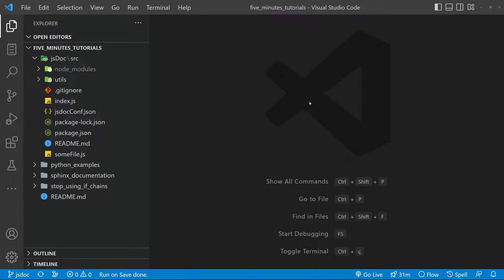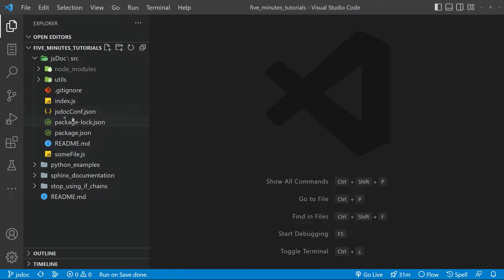Hello and welcome to another tutorial. Today we are going to learn how to generate documentation for JavaScript using JSDoc.